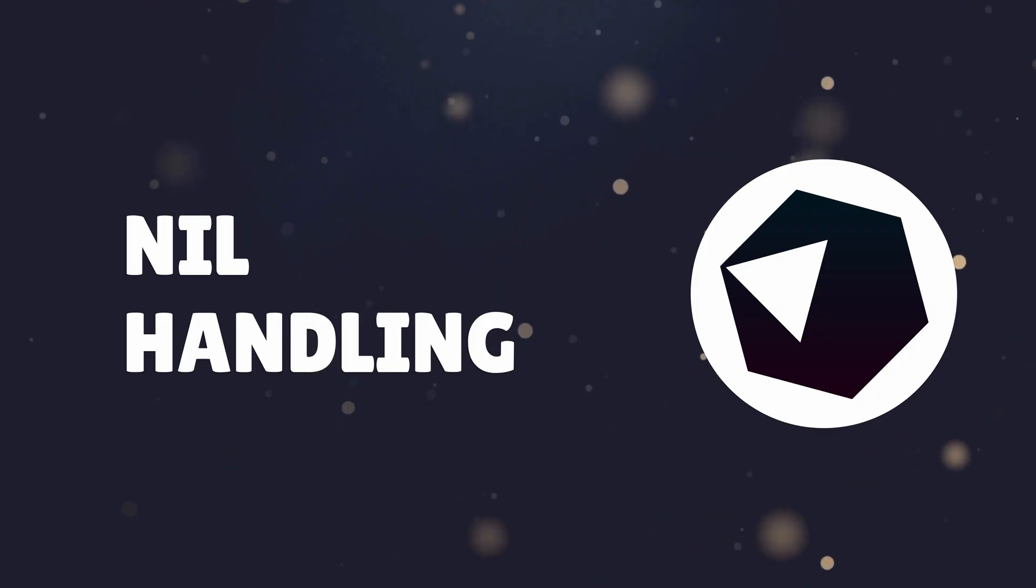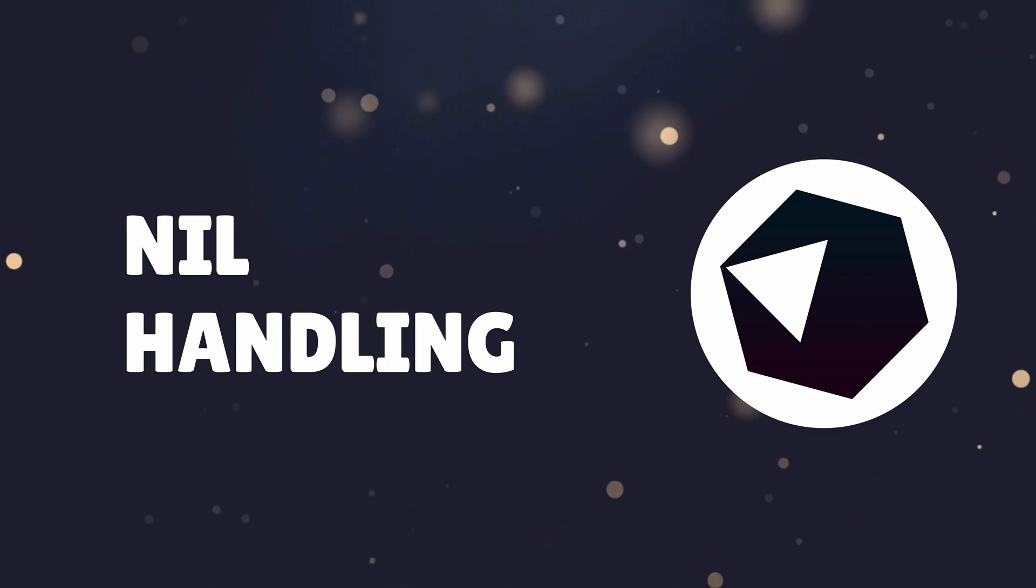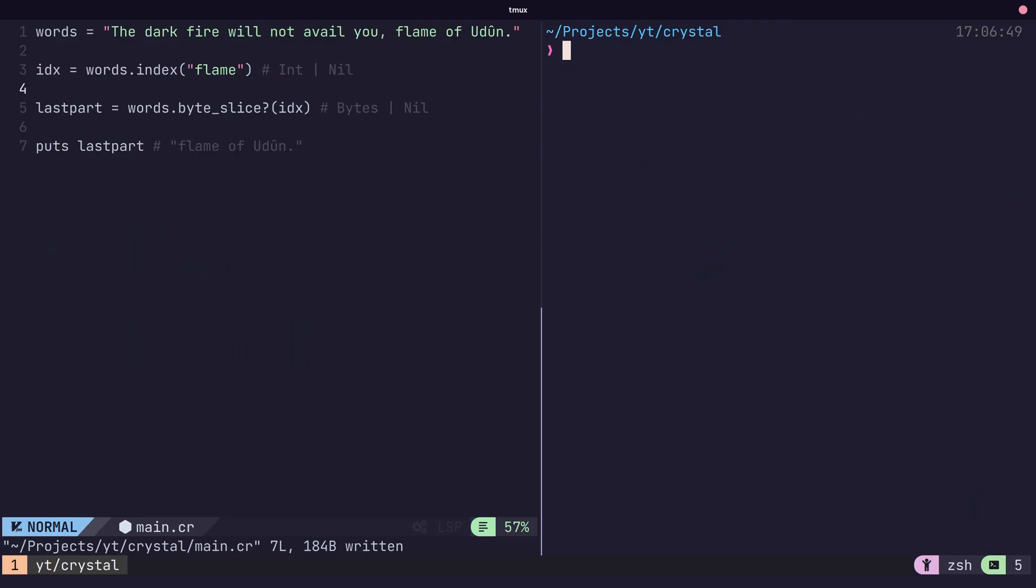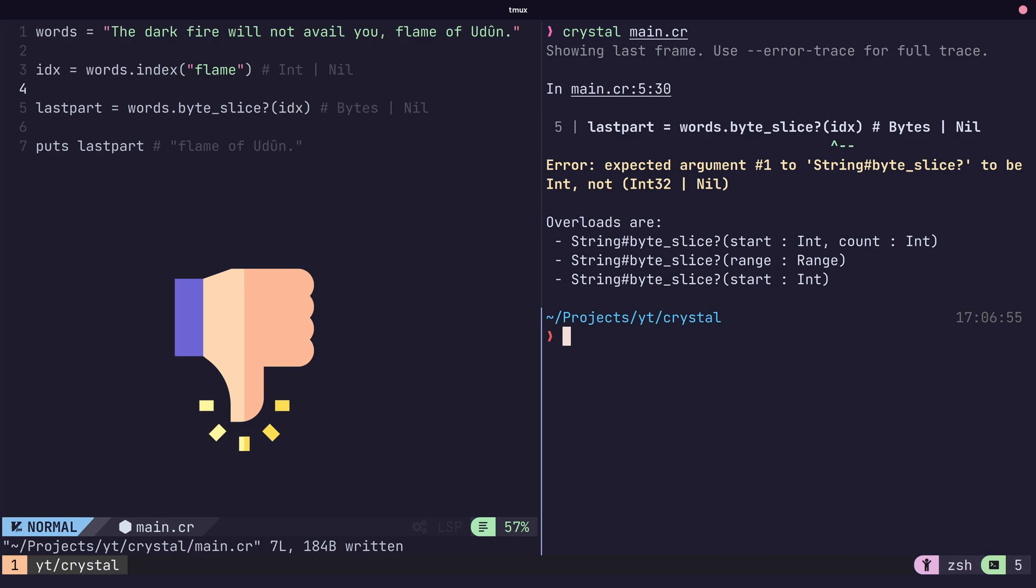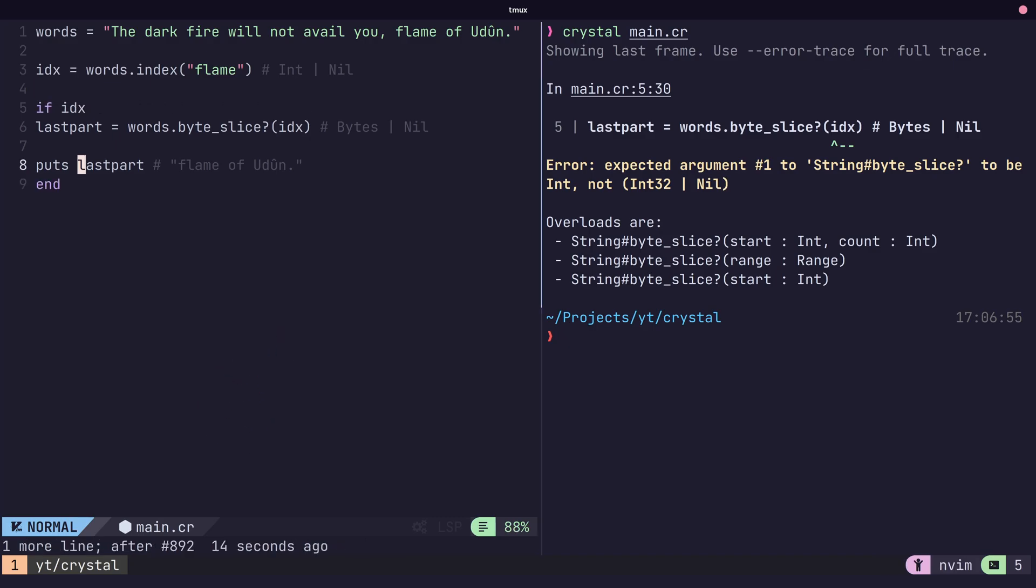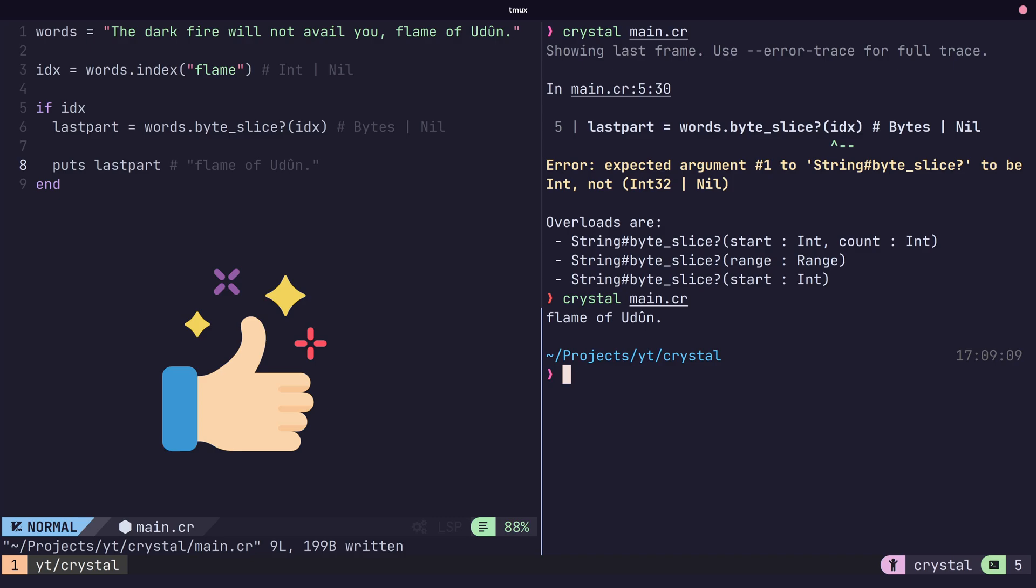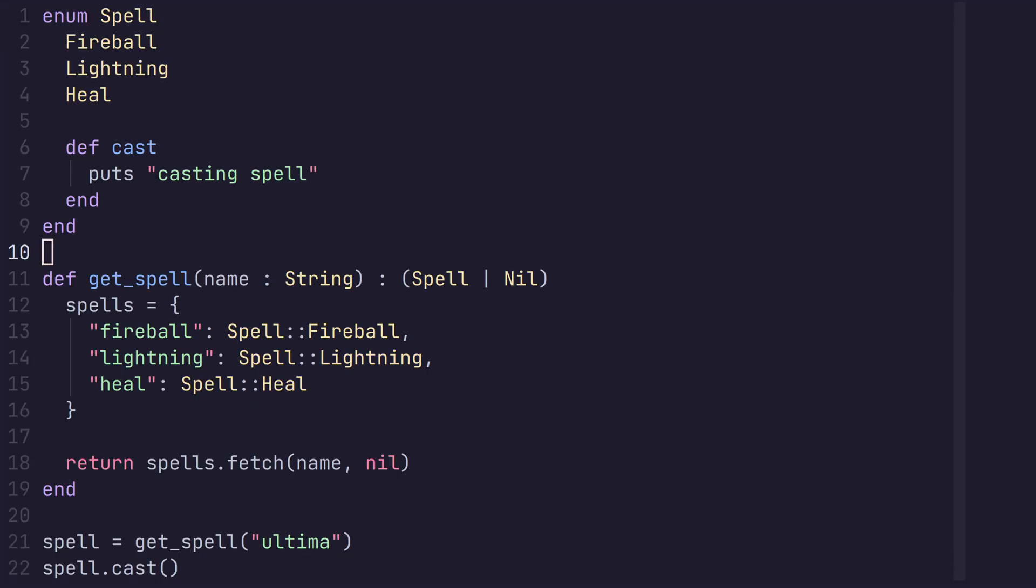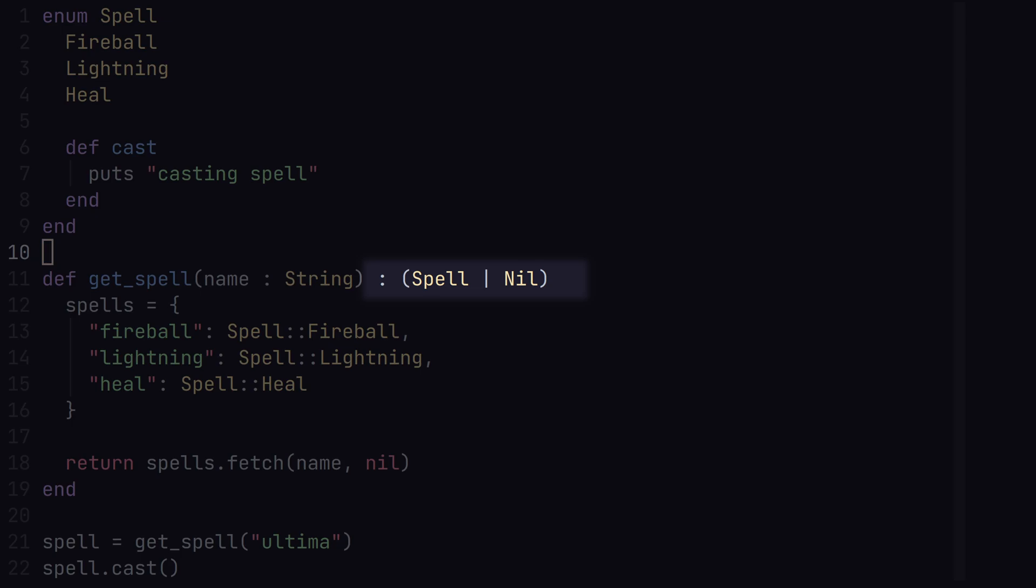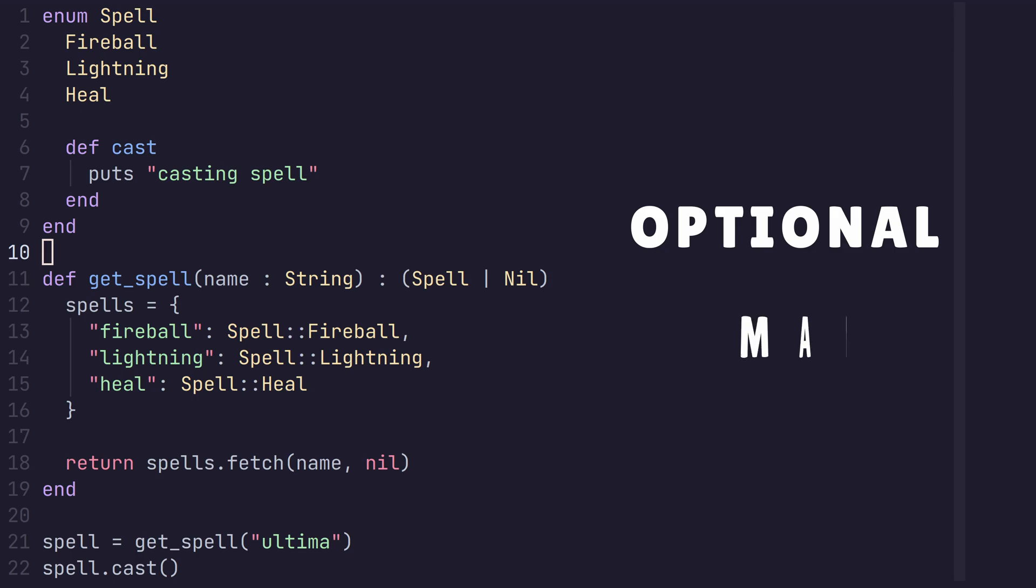Nil handling is perhaps one of my favourite features of Crystal. As Crystal aims to be a safe language, the compiler will throw an error for any usage of potential nil types that are unchecked before use. It's also possible to define a function that may return a nil by using the or nil operator in our return type. This acts similar to the optional or maybe types found in other languages.